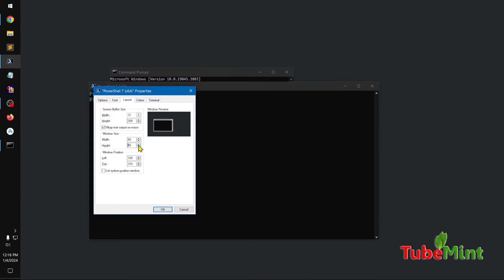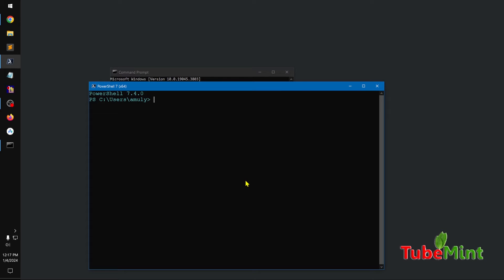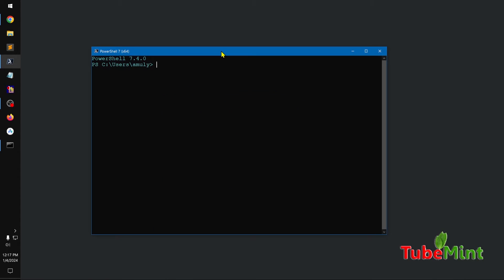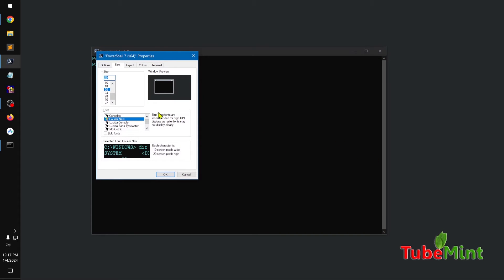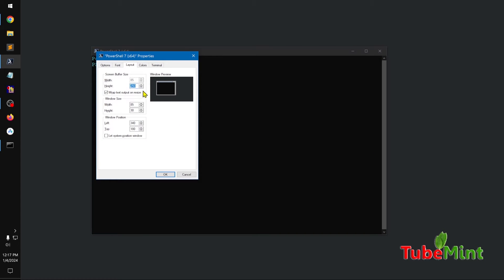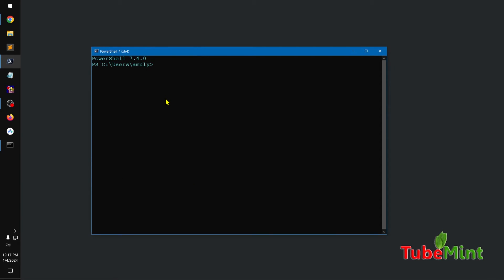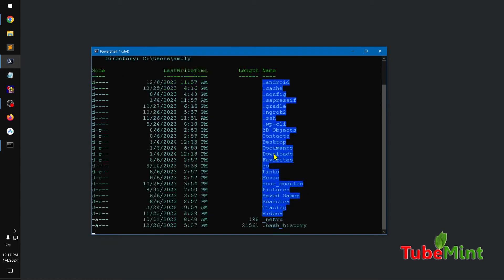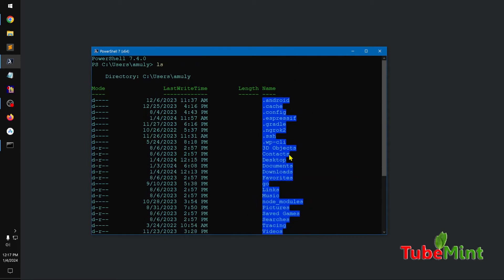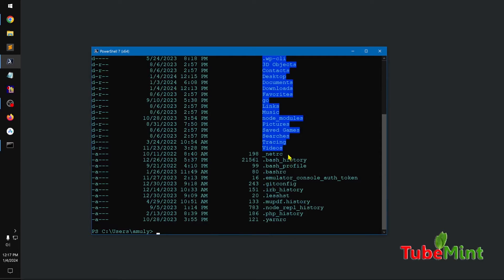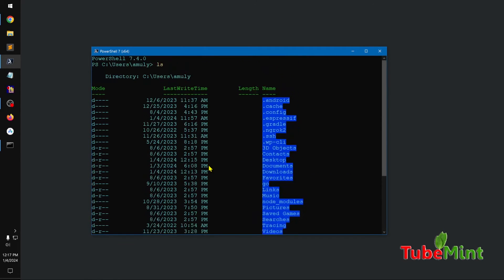So this is not showing up because I just increased the height of the window. Now it is, you can see it works. But before it wasn't. So this is basically PowerShell 7.